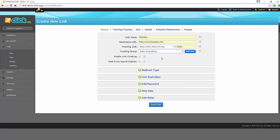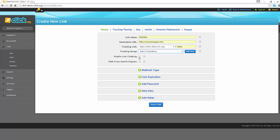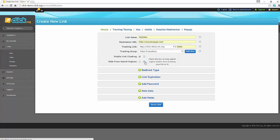If you would like to hide the actual destination URL from showing up in the browser's address bar, you can check the enable link cloaking checkbox. If you'd also like to stop search engines from following your tracking link, you can check the hide from search engines checkbox.